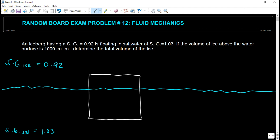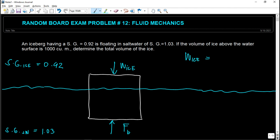For this object to float, it has a weight — the force exerted by the iceberg is its weight. What counteracts the weight in order for this material to float is the buoyant force, F sub B. So when the weight of the ice equals the buoyant force, it will float. The working concept here is that the weight of the ice should be equal to the buoyant force.